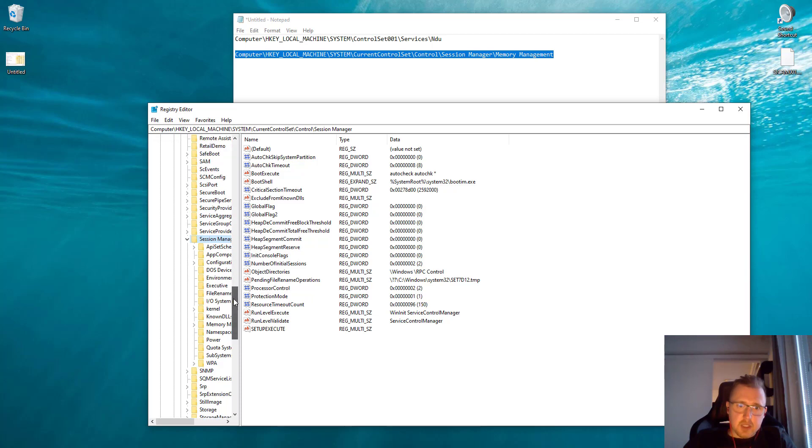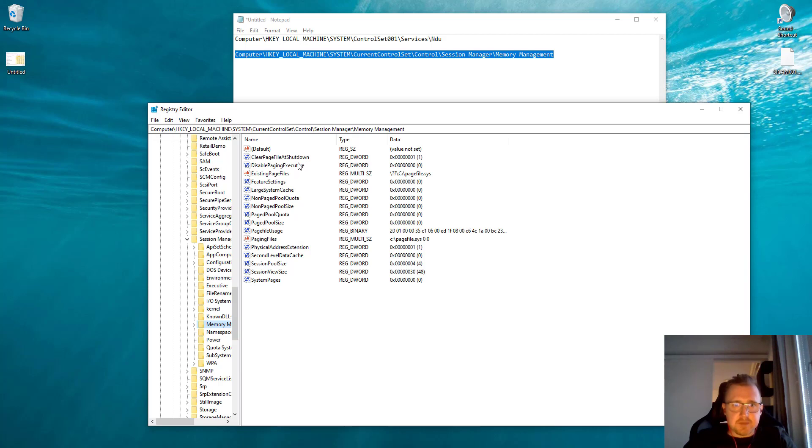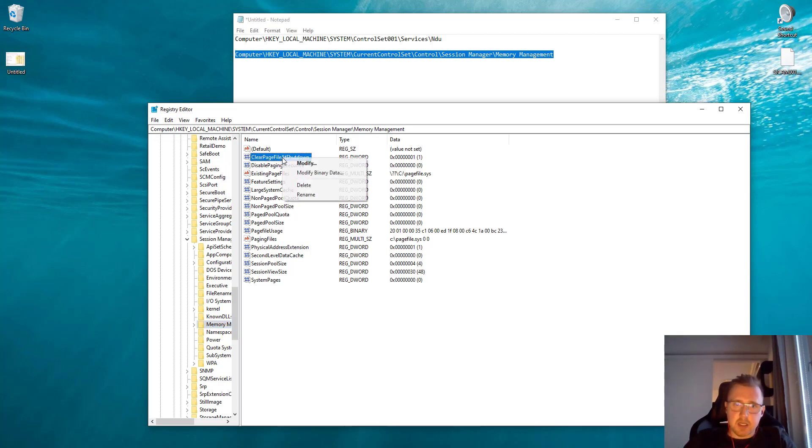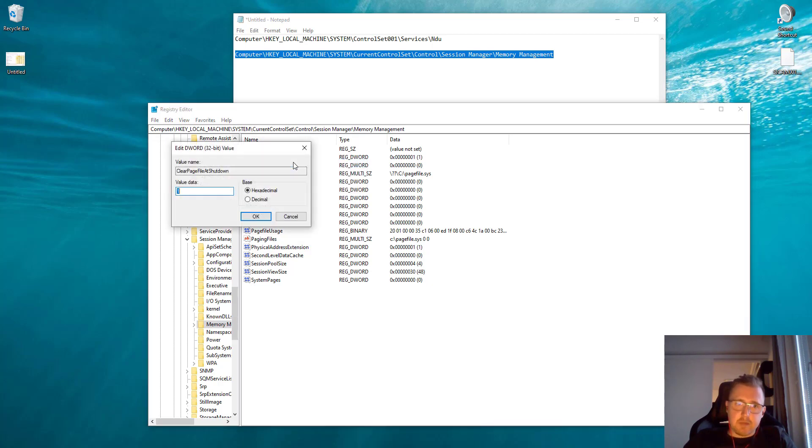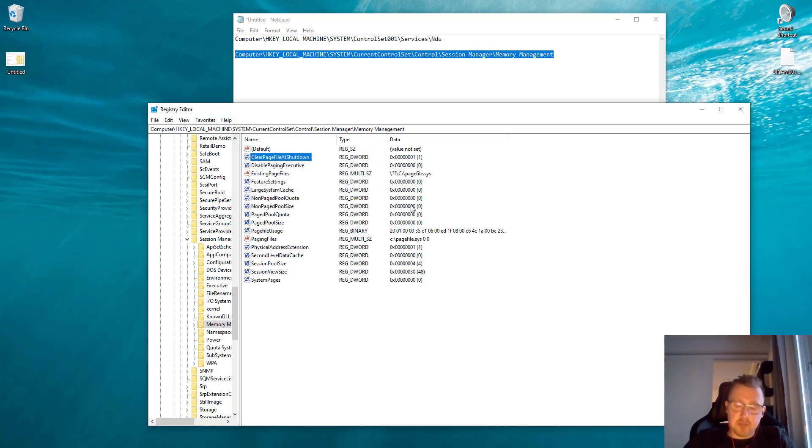Finally we pick Memory Management, and here there's this setting called Clear Page File at Shutdown. Right-click and modify, and here you want to input a value of 1 and click OK.